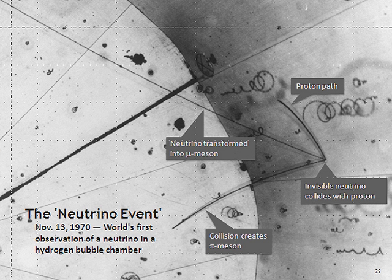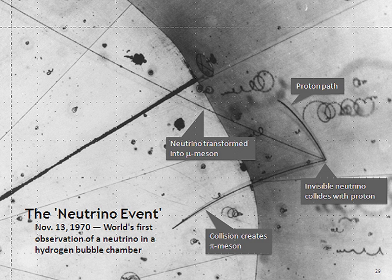Neutrinos can interact with a nucleus, changing it to another nucleus. This process is used in radiochemical neutrino detectors. In this case, the energy levels and spin states within the target nucleus have to be taken into account to estimate the probability for an interaction. In general the interaction probability increases with the number of neutrons and protons within a nucleus. It is very hard to uniquely identify neutrino interactions among the natural background of radioactivity. For this reason, in early experiments a special reaction channel was chosen — the interaction of an antineutrino with one of the hydrogen nuclei in the water molecules — to facilitate identification.